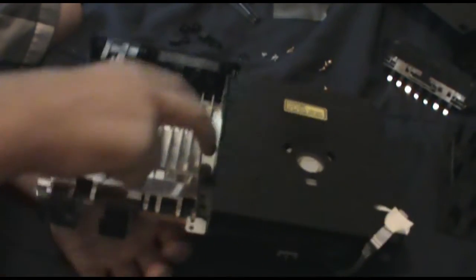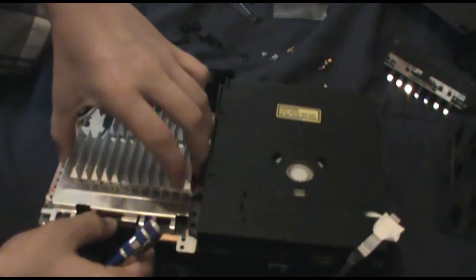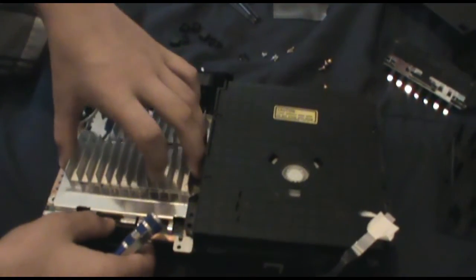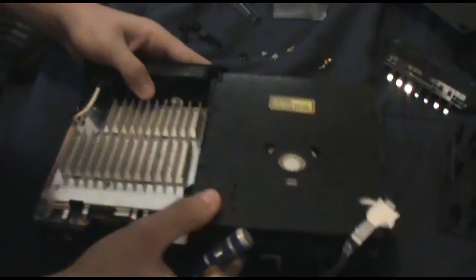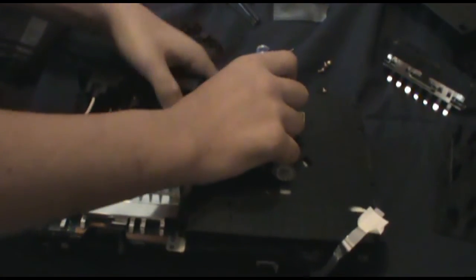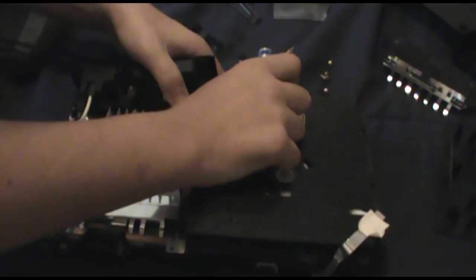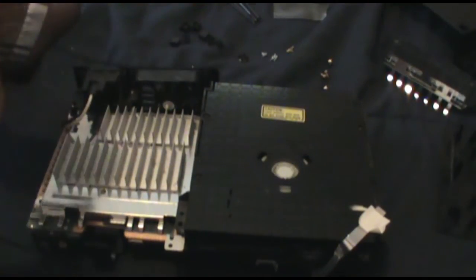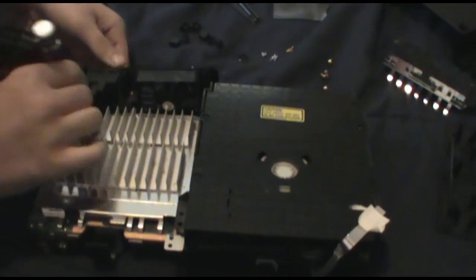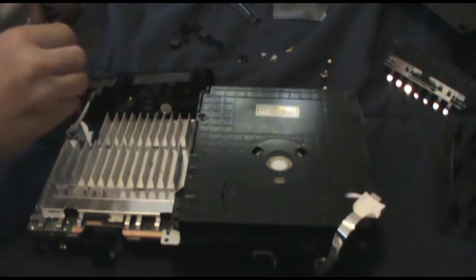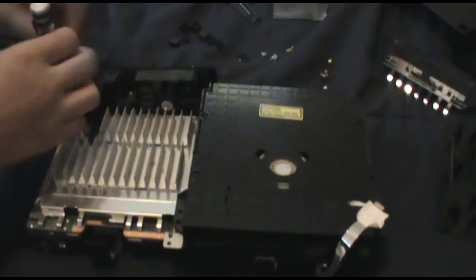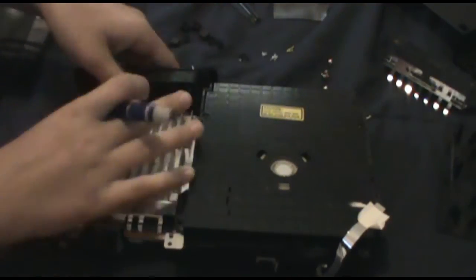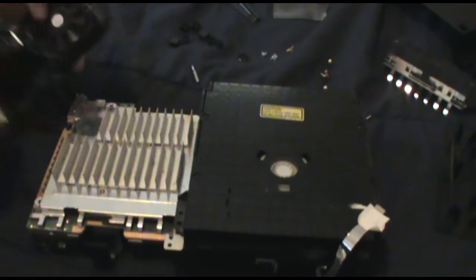Don't lose these little screws either, because they hold your motherboard in place. So from here you can flip your system over. Now as you can see, you can pick it up, but you will realize you can't entirely get it up. So what you're going to want to do is pick up on the fan.